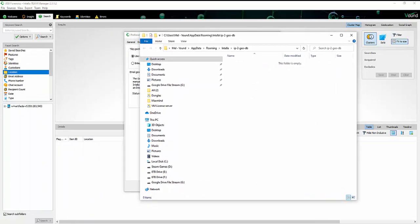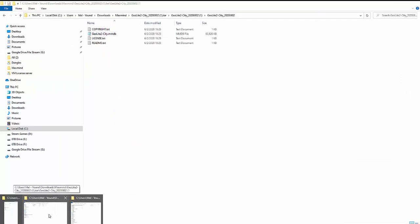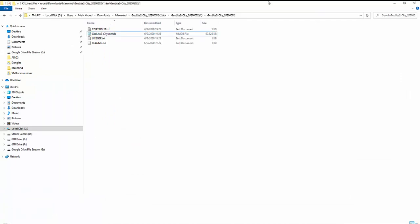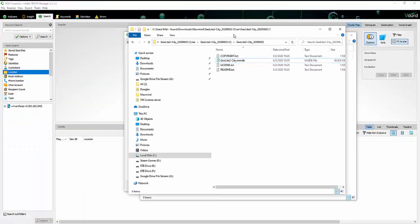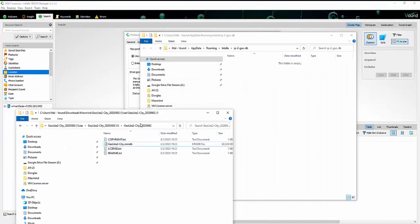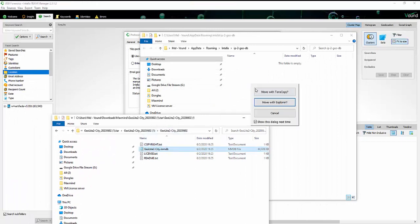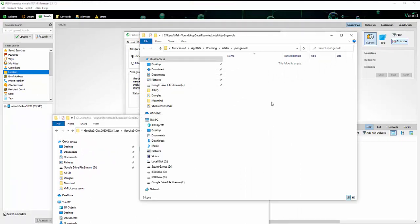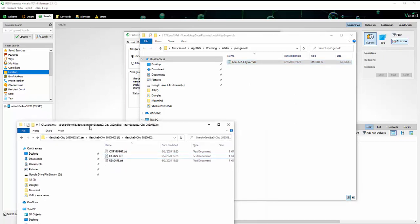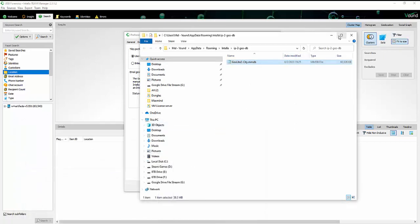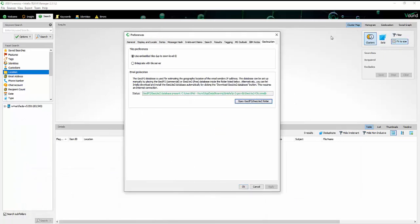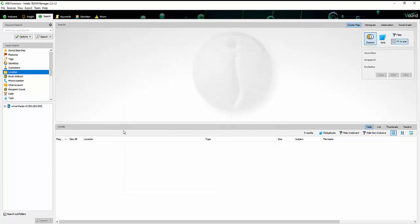So now I'm just going to open up the folder that we had our database in. You can go ahead and just drag that in there. And that's basically it. Then you're going to have the status is going to turn green, and it's basically located your GeoLite2-City.MMDB database.